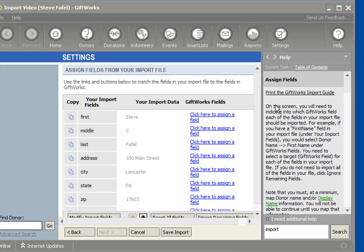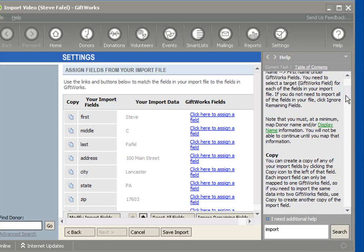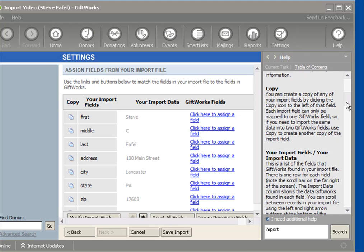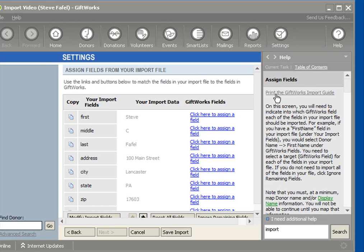And then on each screen as you're going through the import, you can also find information that's appropriate for what you're trying to do as part of the import process. So right now this help will provide import information about mapping or assigning your fields to GiftWorks fields. That GiftWorks Import Guide that I refer to contains helpful information like a listing of the fields that you're able to import into GiftWorks and also some explanations on what are some best practices.